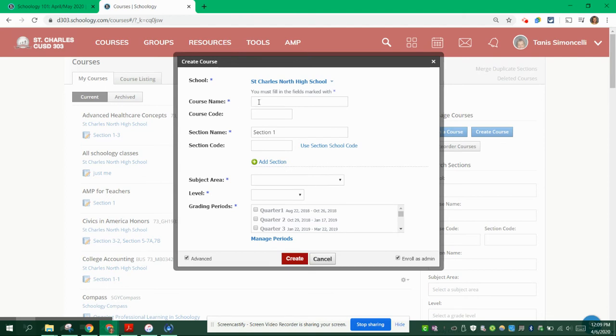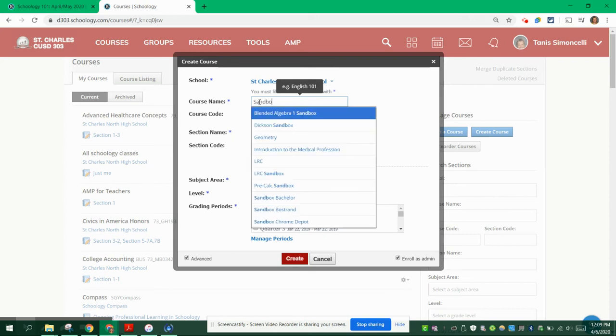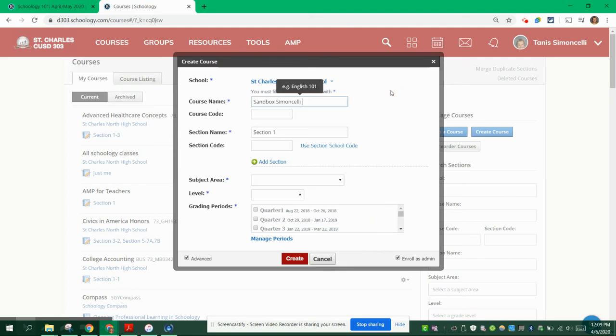The course name for this particular instance is going to be Sandbox first, and then you're going to use your last name and leave it at that. Make sure that it doesn't complete the population for you based on what others have wrote.